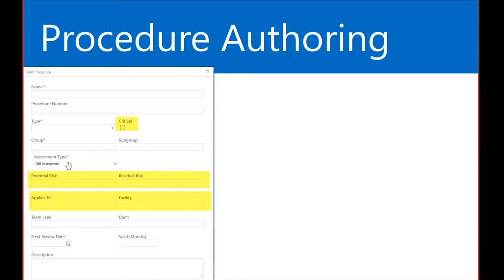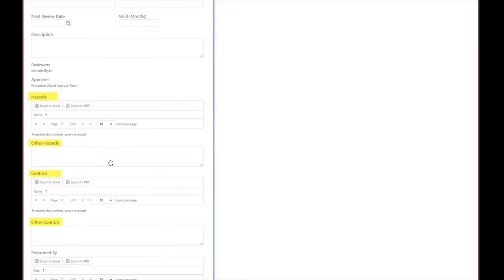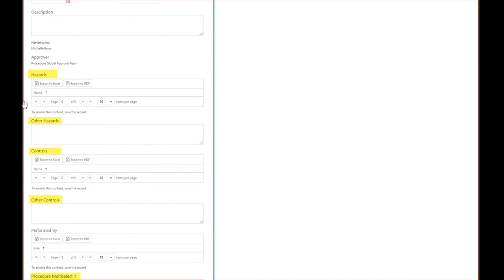Assessment types determine how our employees are going to interact with the competency record — we'll get into that shortly. Hazards and controls pull from a master list maintained in the Dynamics environment, so they are predefined for our authors. There are also two text fields — if a hazard or control is not in the master list, which is especially applicable to site-specific procedures, authors can add text as well.